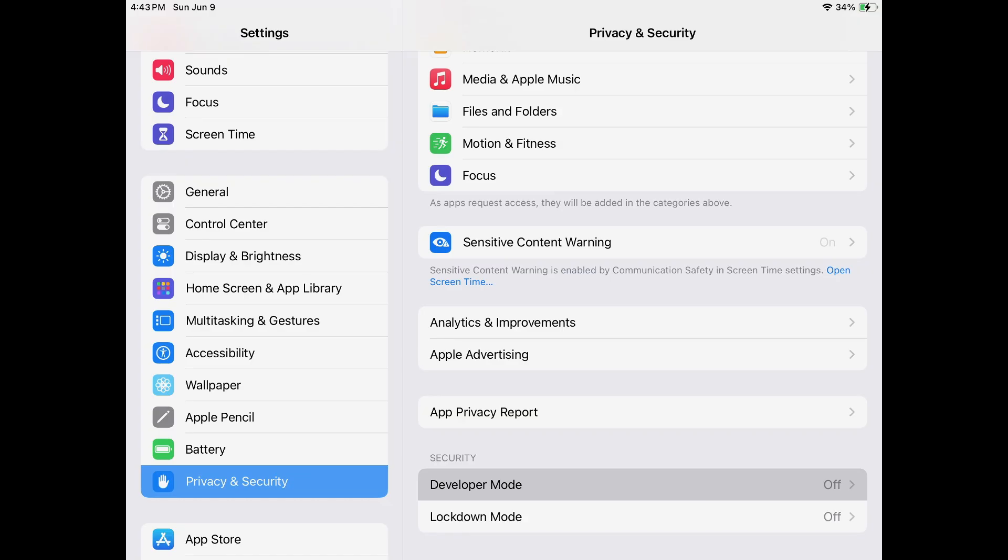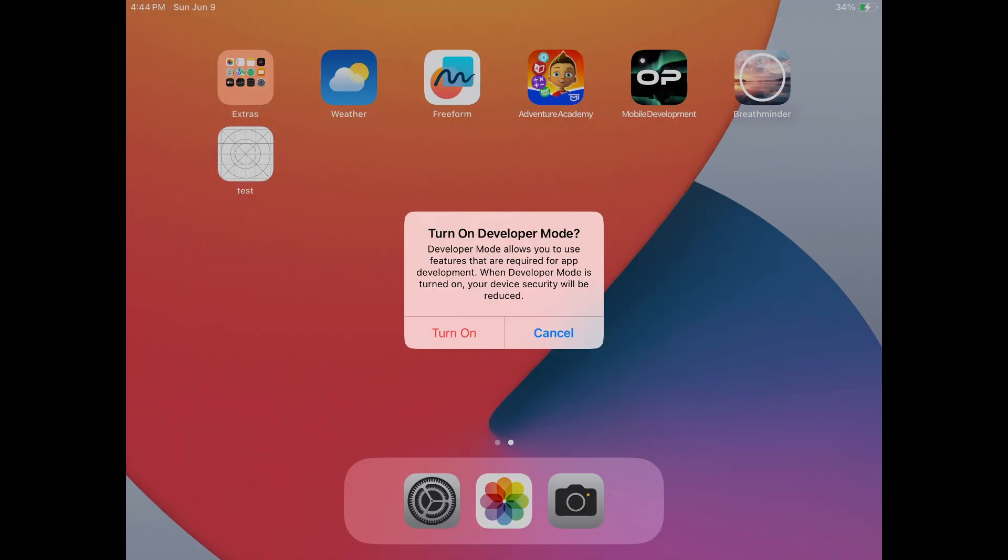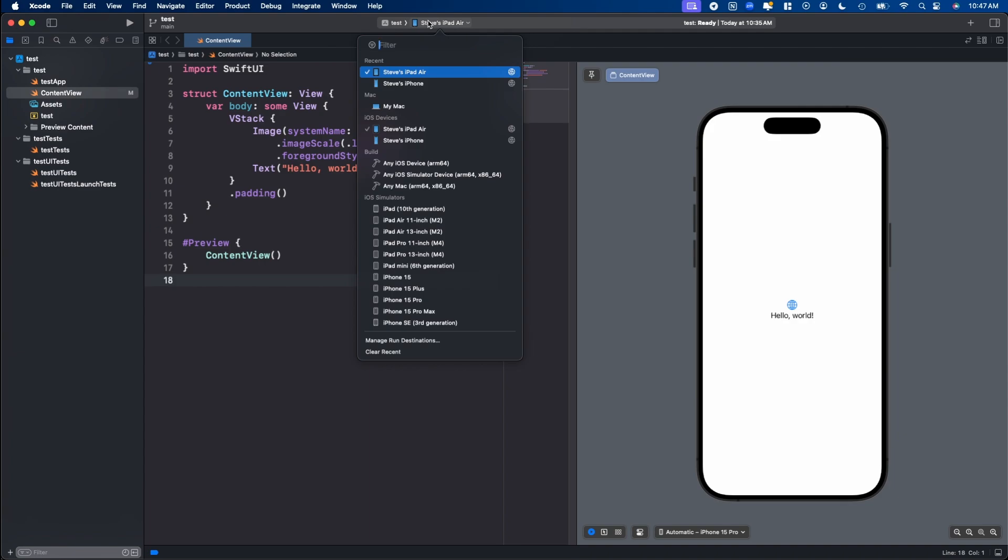To do that, open up the settings app on your phone or iPad, go down to privacy and security, scroll all the way down to where you see developer mode. And if it's off, you want to turn it on. When you hit it on, it'll ask you to restart your device. Go ahead and do that. Once it comes back on, once you put in your passcode, it'll ask you to turn on developer mode again. Hit the red turn on. It'll then ask you to put your password in again. At that point, you should now see it pop up up here, like it shows here. It won't show that unpaired device anymore.